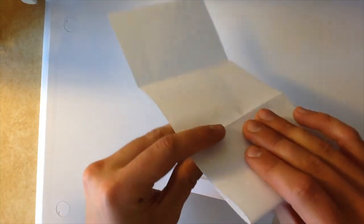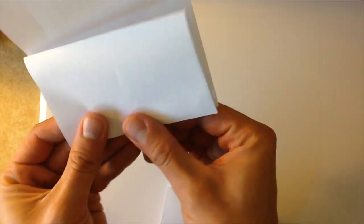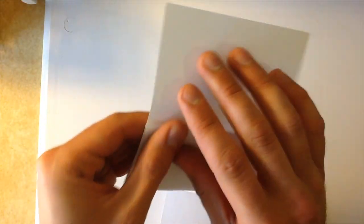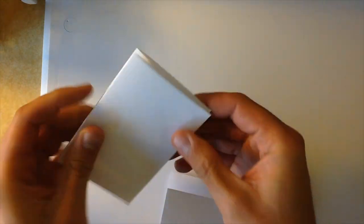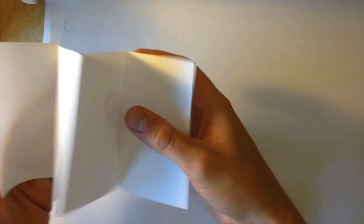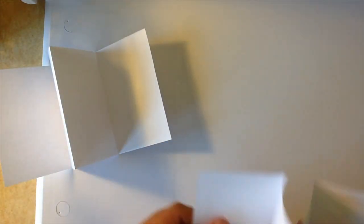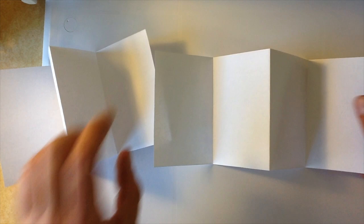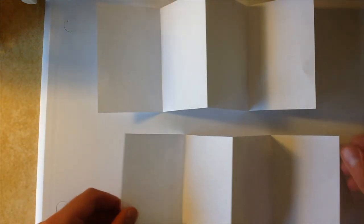I'm going to do that with my other half of the paper as well. One fold this way, one fold this way. It's kind of like a pattern. Left, right. Left, right. Okay. So here I've got two papers that are folded in the same accordion style.